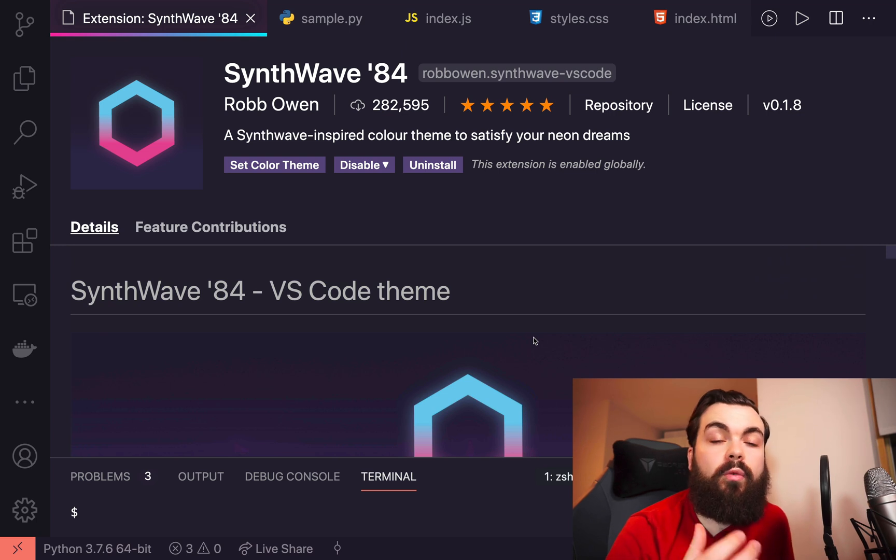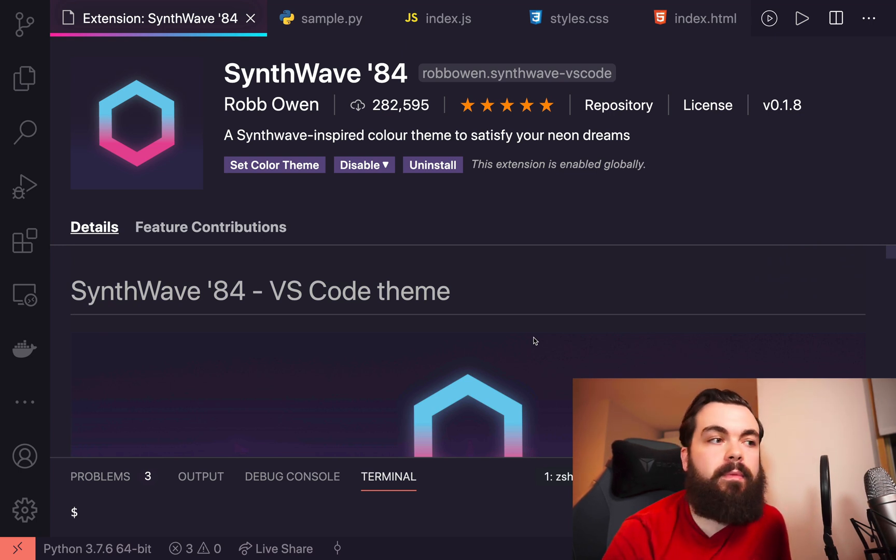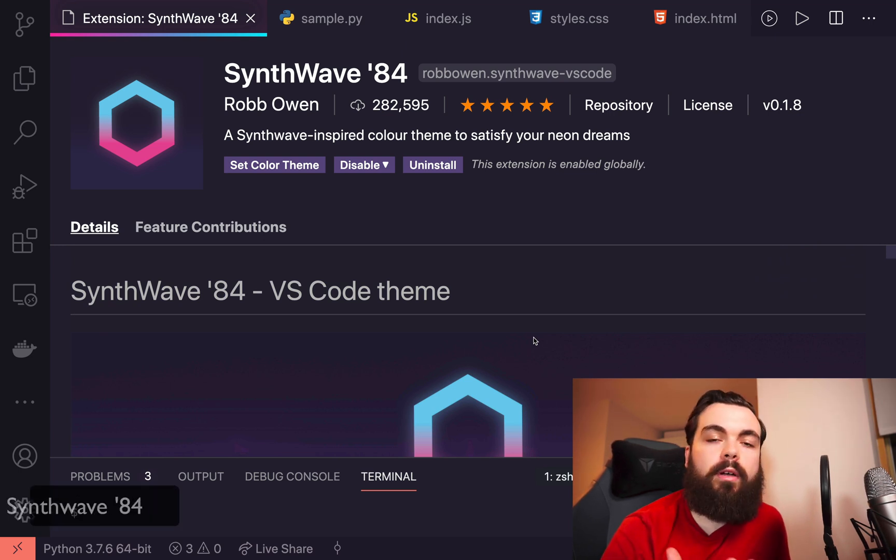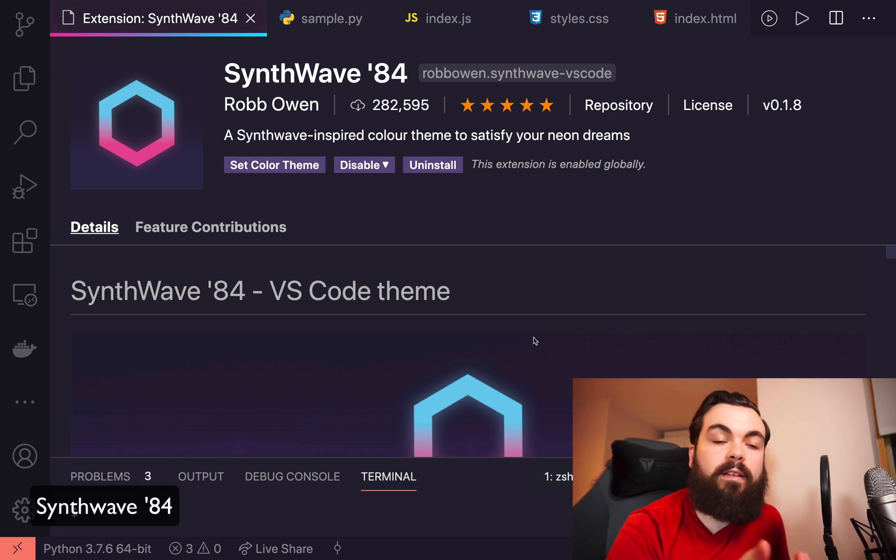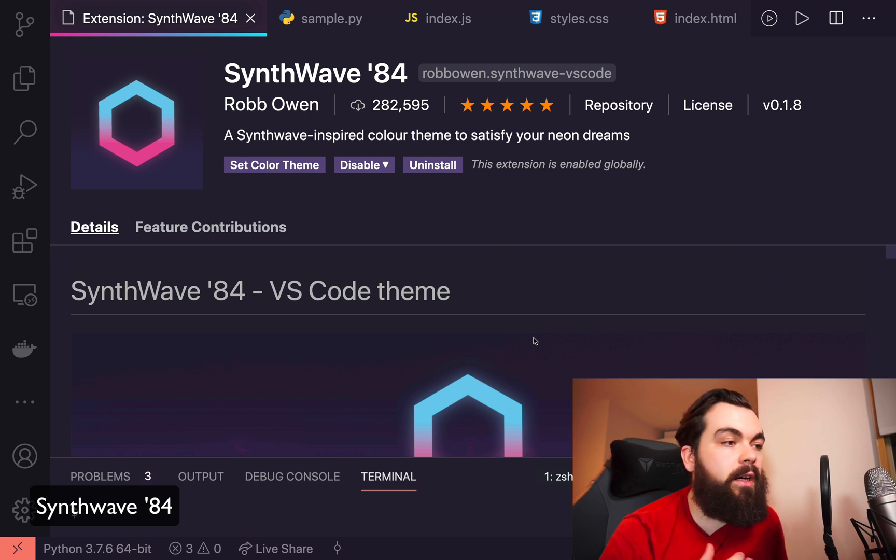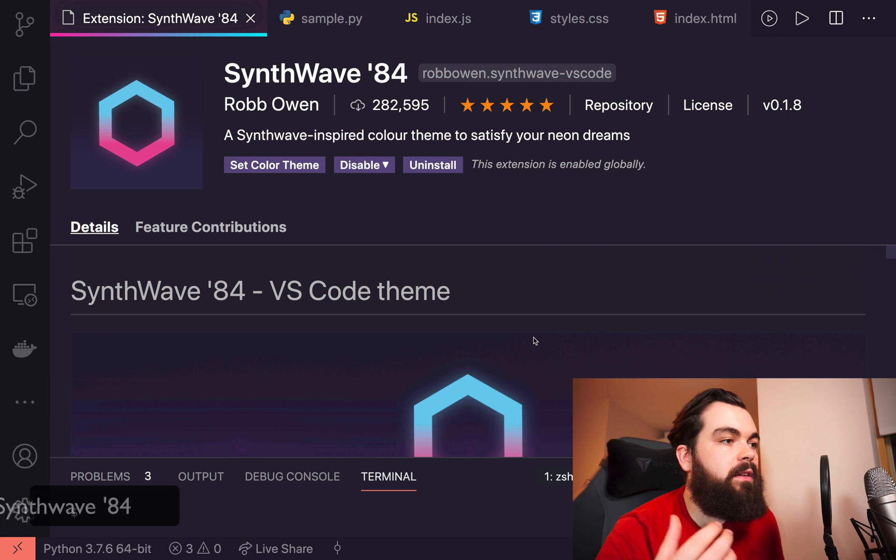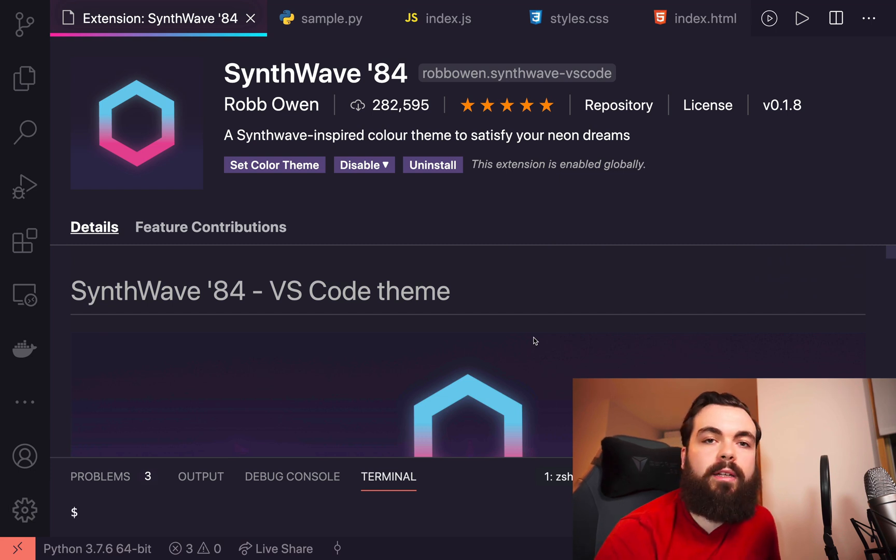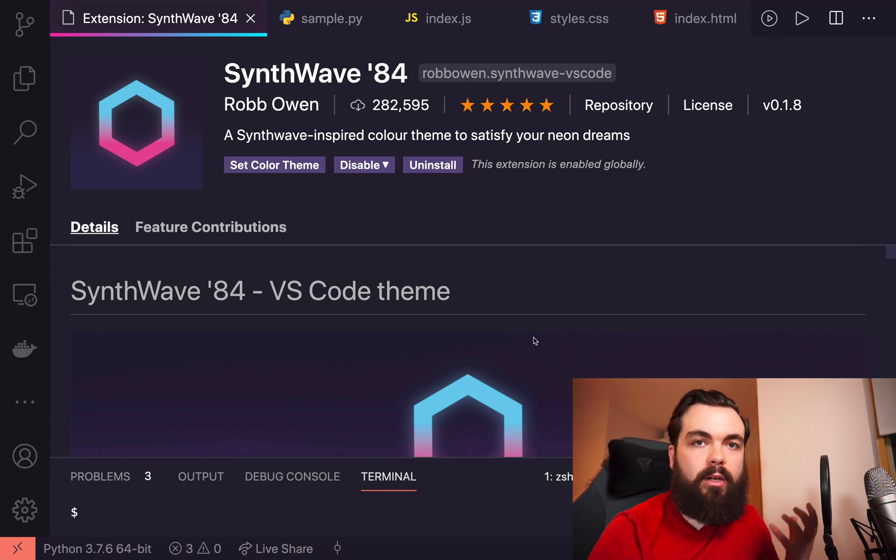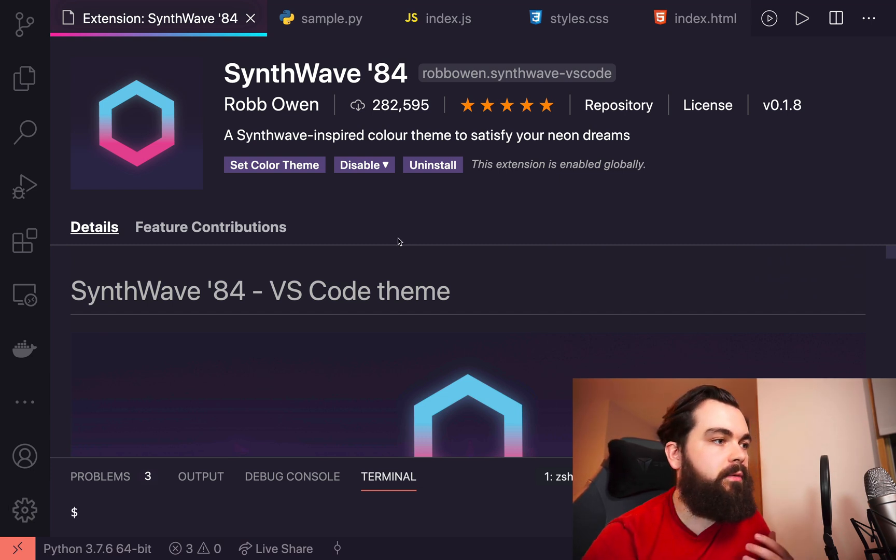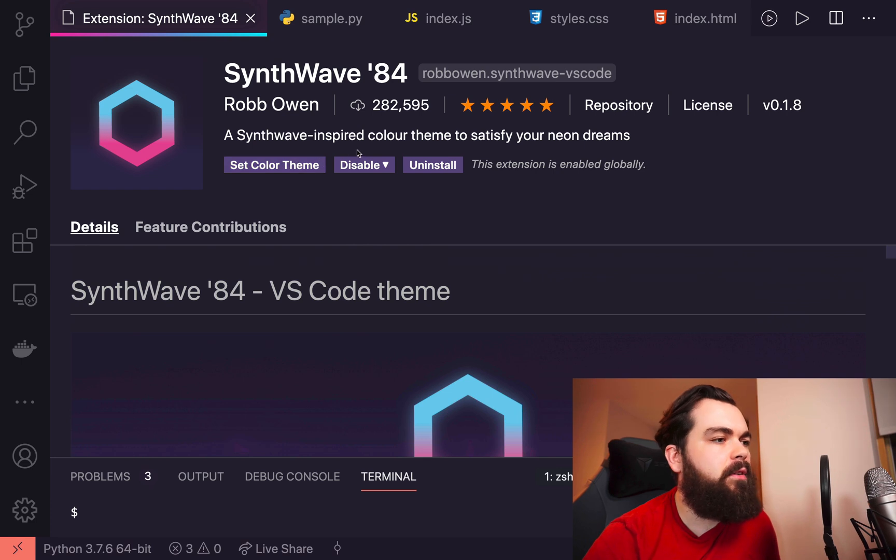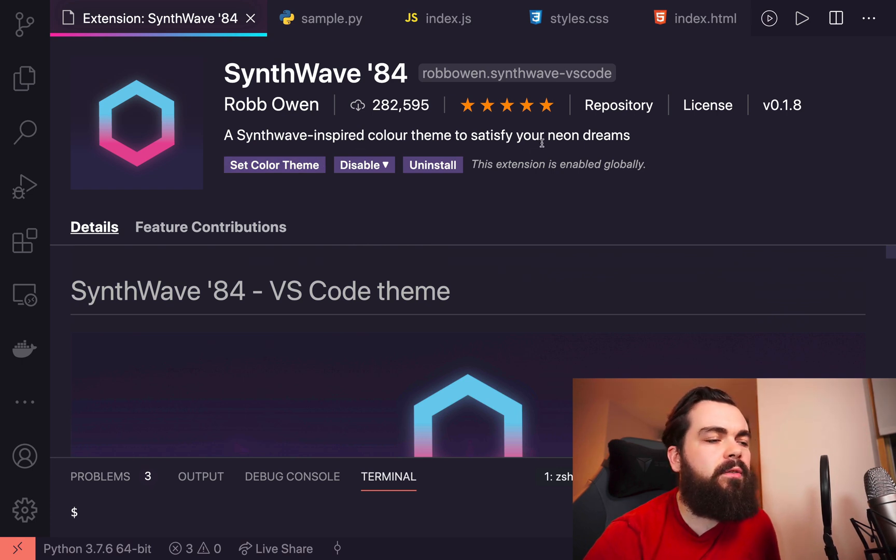If you've been watching my videos for any time now, you've probably seen this theme because I've been using this for months and months now. With Synthwave 84, we get a lovely glowing code effect. It's a synthwave-inspired color theme to satisfy your neon dreams.